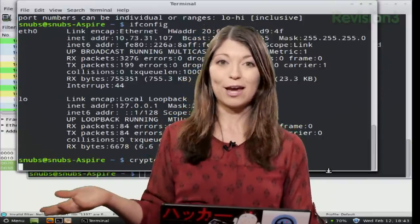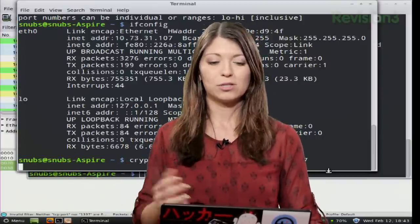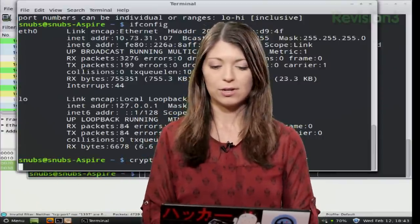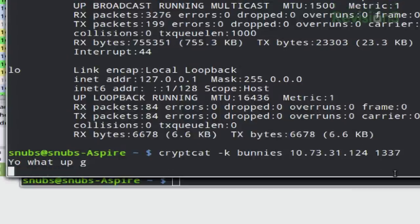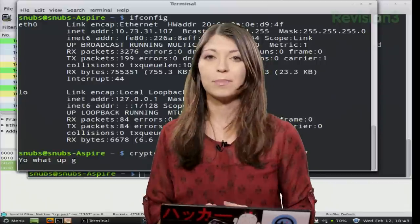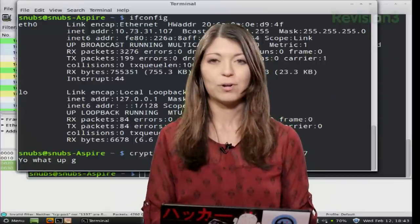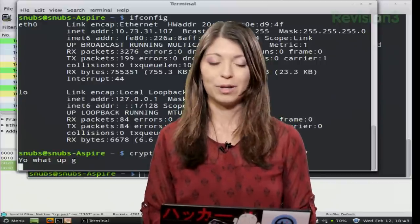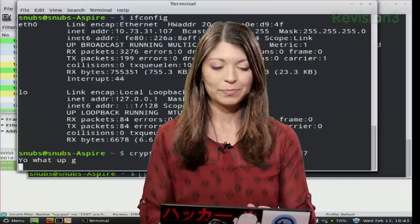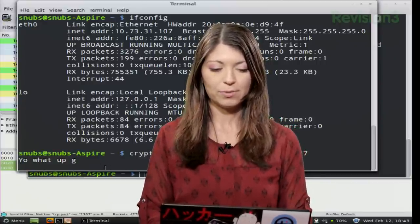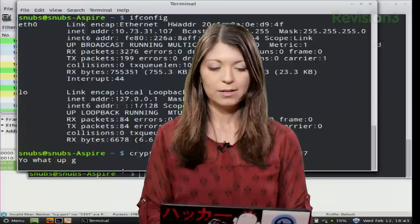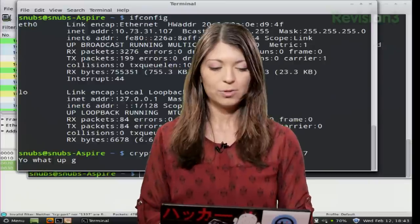So now we can chat, supposedly. So let's go ahead and try this out. So I'm going to send him a message. I'm just going to say, yo, what up G? And then he can send me a message back, whatever he chooses it might be. And I should receive it down at the bottom of my terminal.